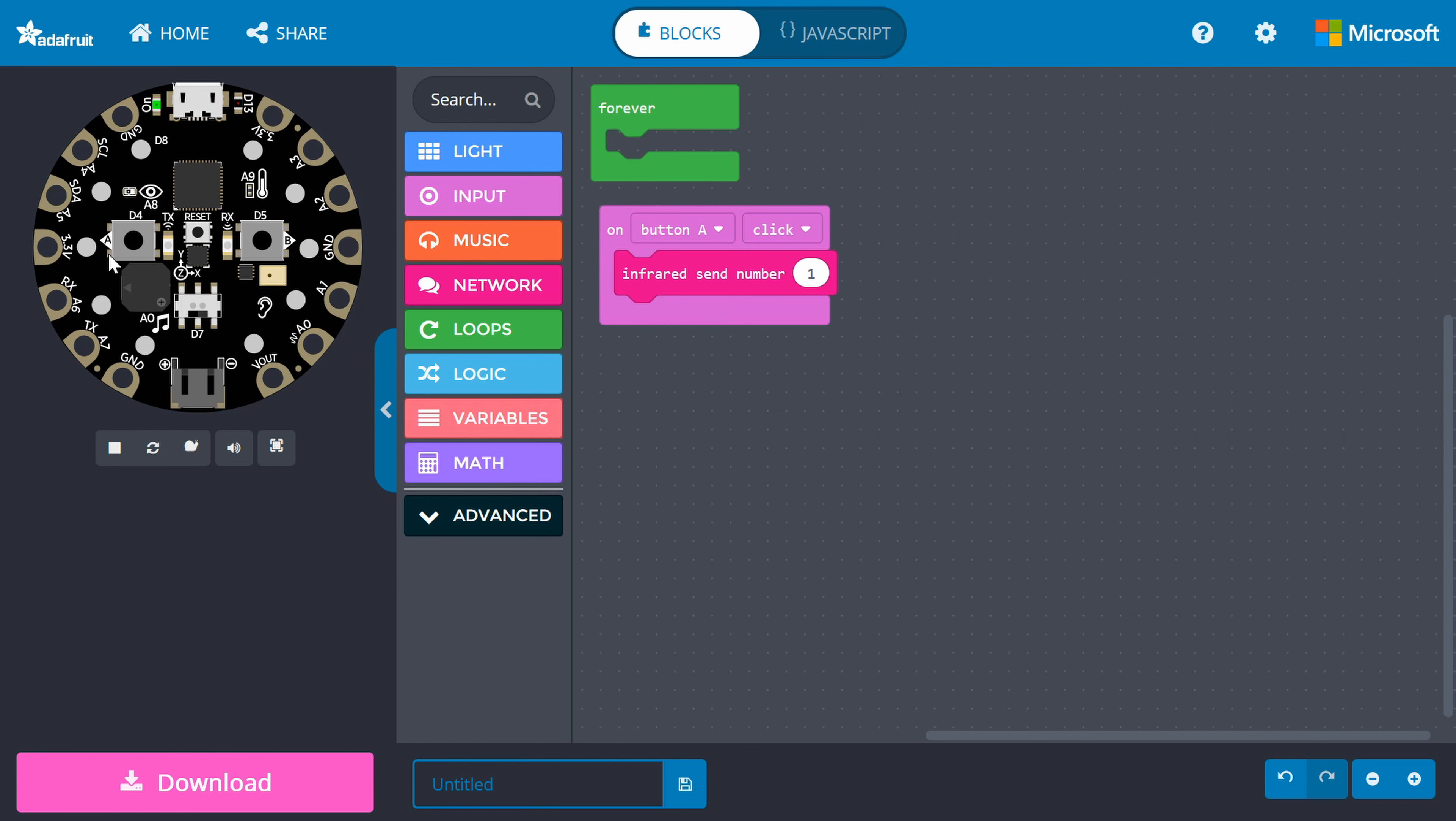Change the sent number from 0 to 1. Feel free to choose another number if you'd like. Now, whenever we press the A button on our Circuit Playground Express, the number 1 will be specially encoded and sent out from the infrared LED in many fast pulses of light.